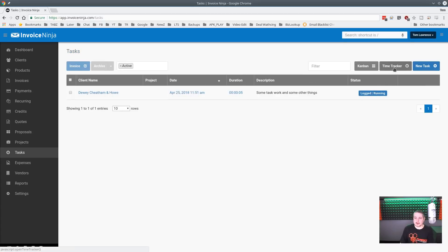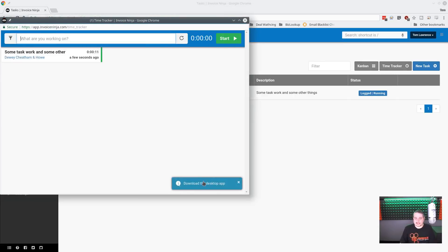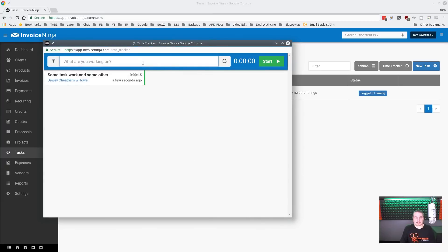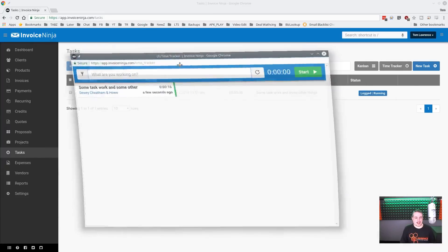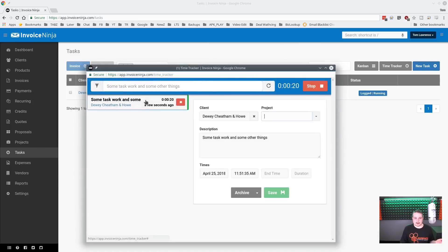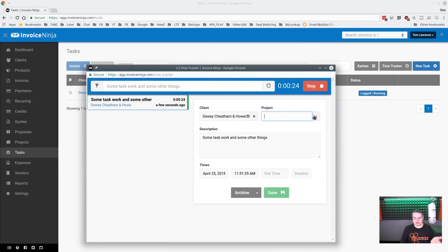A little time tracker pops up. They also have a desktop app you can connect this with, but I prefer using it in a browser window because I can close it and still start, stop, and edit times.